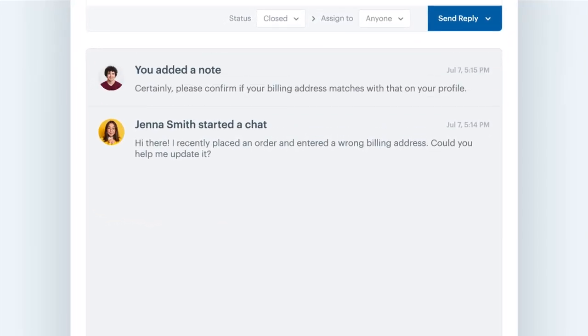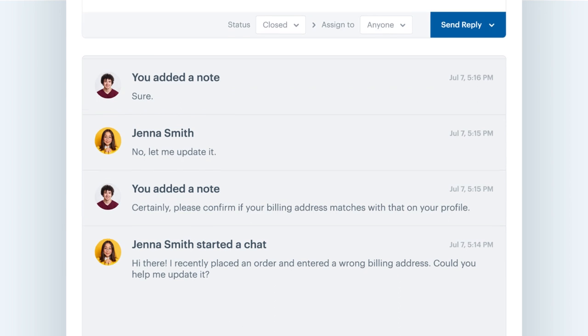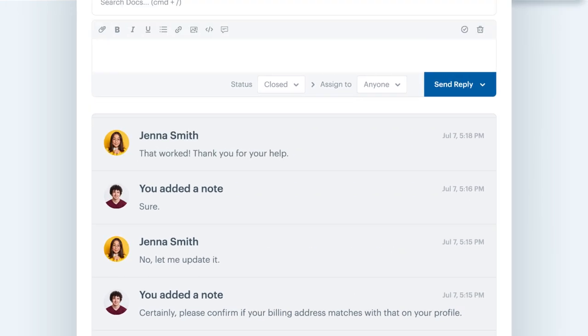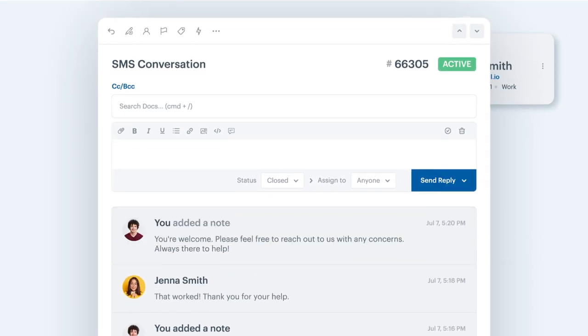If you are following up on a query, send SMS directly from Help Scout, and no more switching windows.